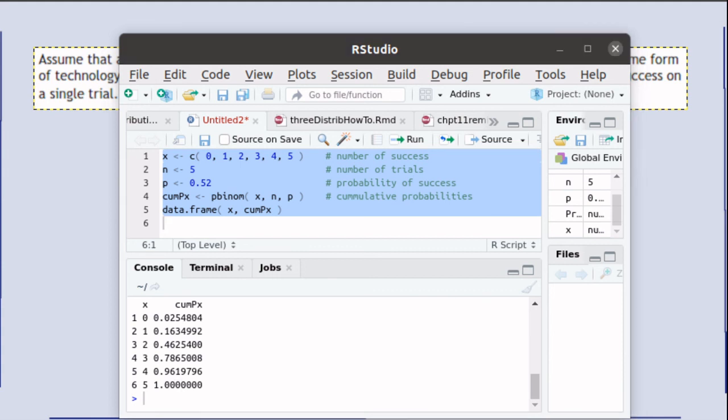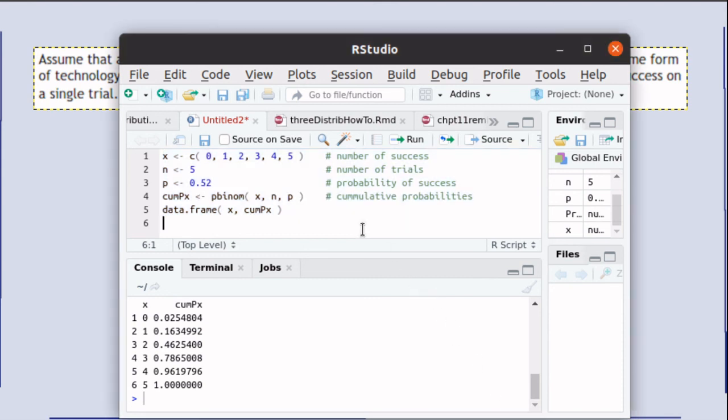So once again, we see that when we use R, we can do enormous amounts of calculations very, very easily by just creating the appropriate script.